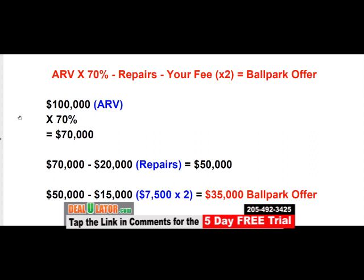So you take ARV times 70%, minus repairs. You may not know the exact repairs when having a phone conversation with a seller, so I would just use 15 or 20,000. If you're wrong it can always be adjusted. Ask the seller what they think the condition is — they're often going to over-exaggerate how good it is. If they say fire damage, ask what was burned. If only the kitchen burned, that could be 40 grand on a 1,200 square foot house. Just assume normal repairs and use 20,000. The larger the house, the more it'll cost to repair.